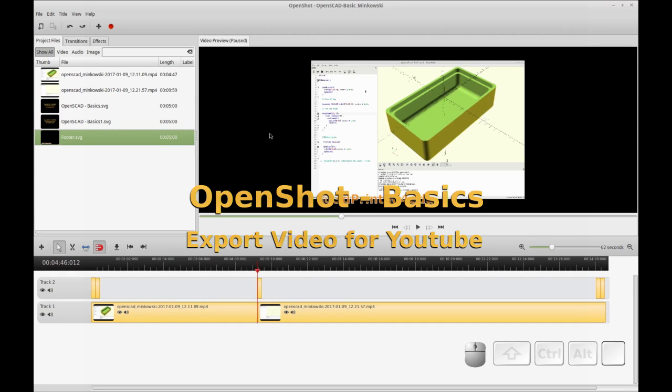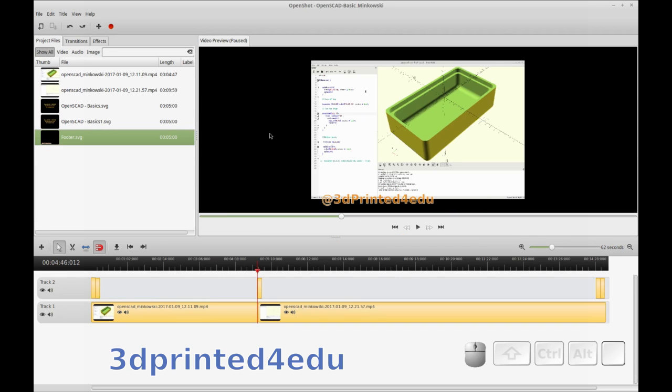Good morning. This is a very simple, short tutorial on how to export your video screen capture for YouTube using OpenShot.